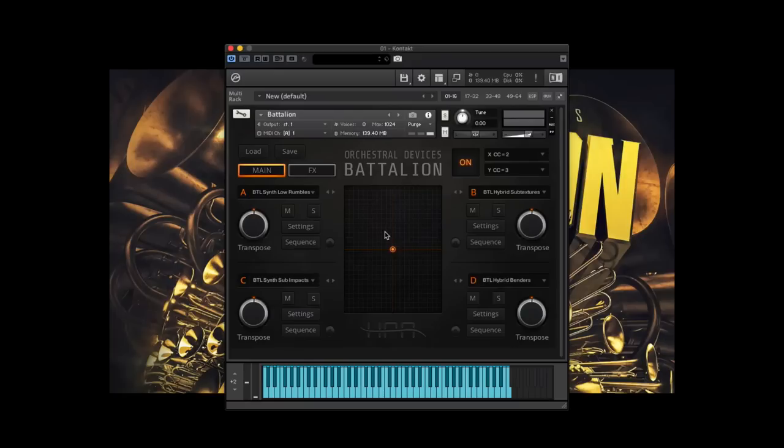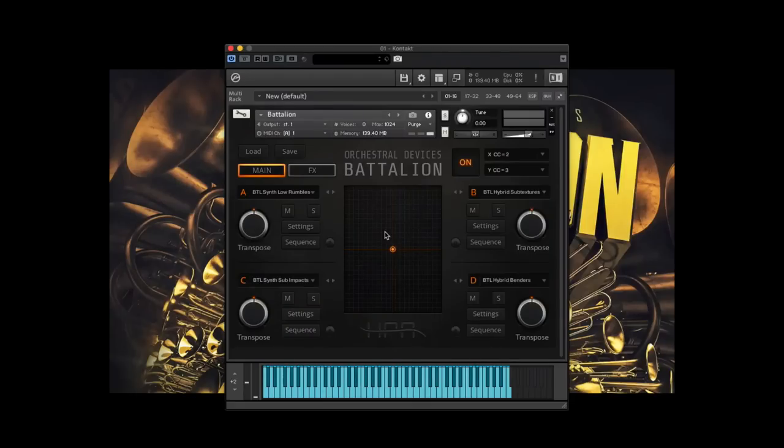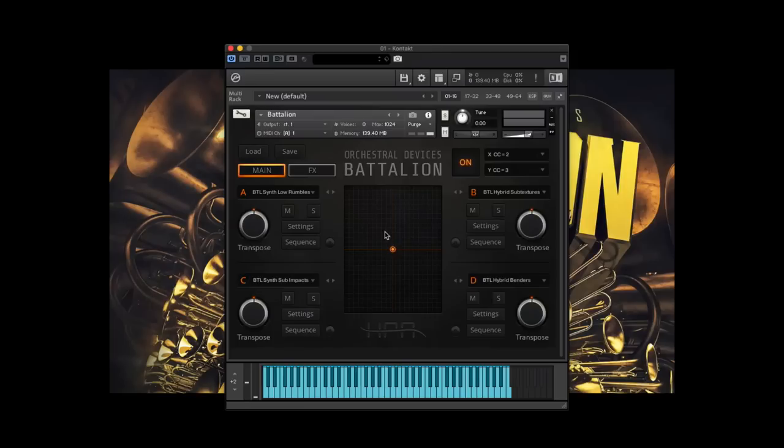So our goal with the Orchestral Devices line of products was to really present orchestral content in a bit of a different way, a little bit more of a sound design-centric way that really allows you to experiment and come up with some interesting sounds that generally aren't that capable of getting through traditional means. The content that we've put together here consists of 135 individual sound sources. We've also included 250 presets with the instrument.